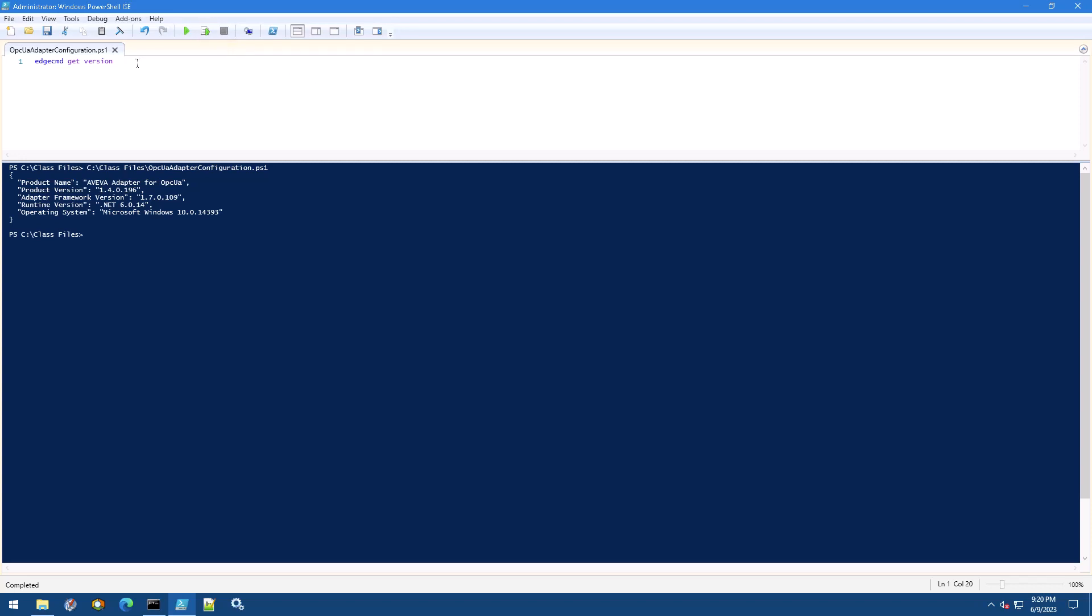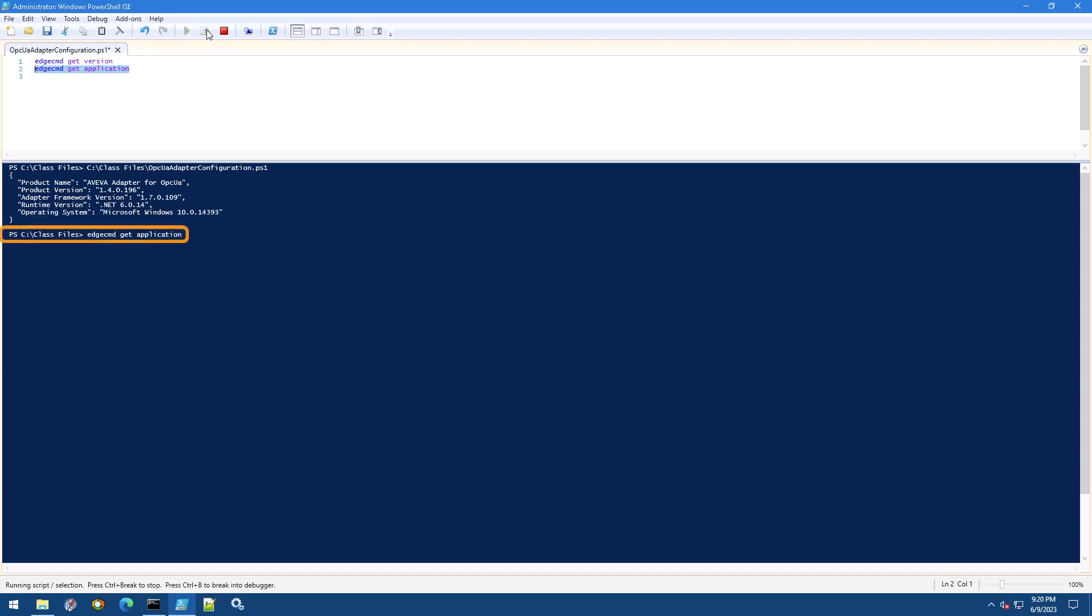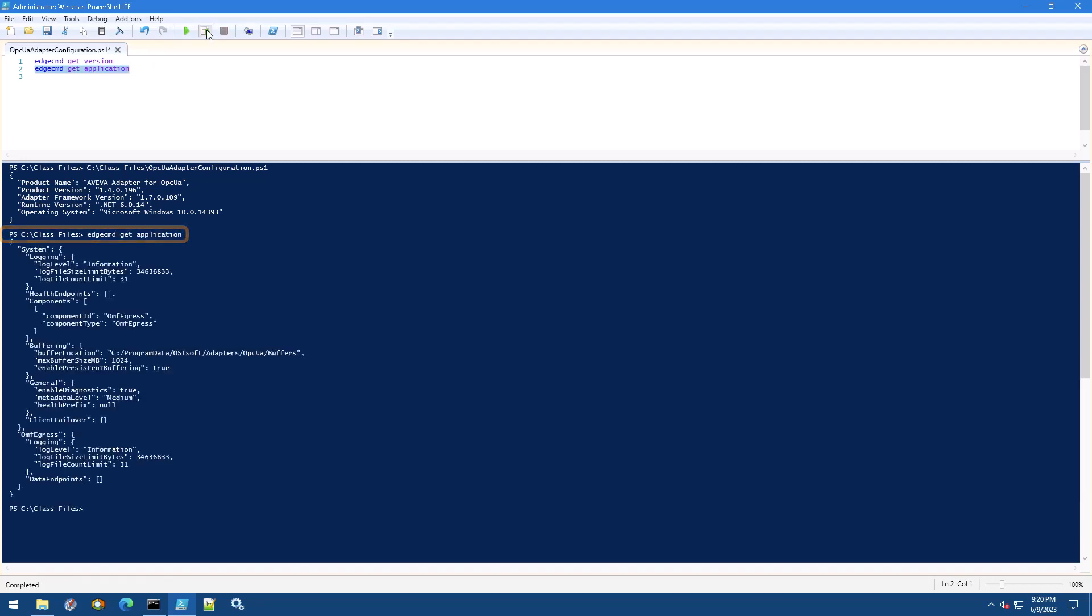Now let's add another command below this one to get the current Aviva adapter application configuration. Underneath your previous command, type edgecmd get application. Select this text with your cursor and then click run selection. This button only runs the highlighted line of your script. You should see the default configuration for a newly installed Aviva adapter for opcua returned below.